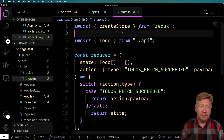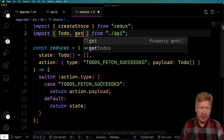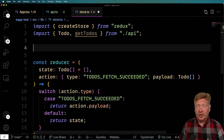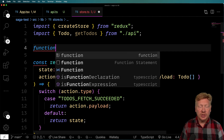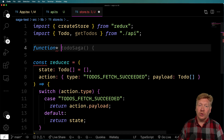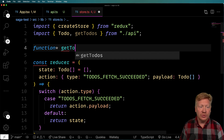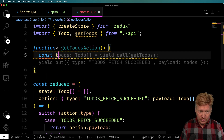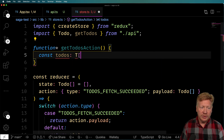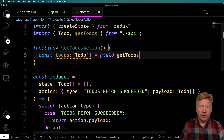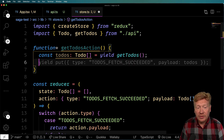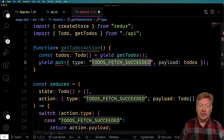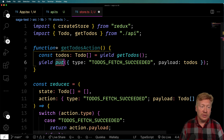Back to the store. To get our to-dos, we first need to bring in getTodos. Then we create a saga as a generator function using the function* syntax, calling it getTodoAction. It gets the list of to-dos by yielding a call to getTodos — typed as an array of ToDo. Once we have those, it yields a put to dispatch 'todos-fetch-succeeded' with the payload of those to-dos. We need to bring in put from redux-saga/effects.